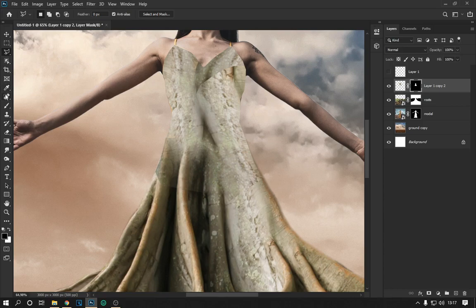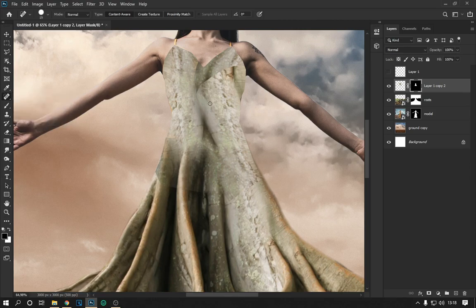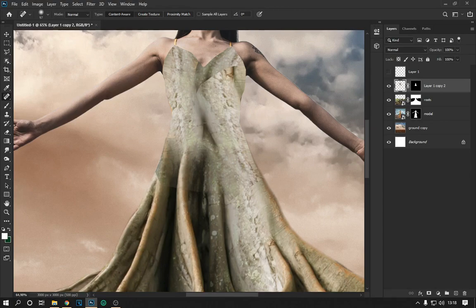With the spot healing brush tool we repair some imperfect parts, and with the clipping mask we erase the lower part to combine it with the root layer.